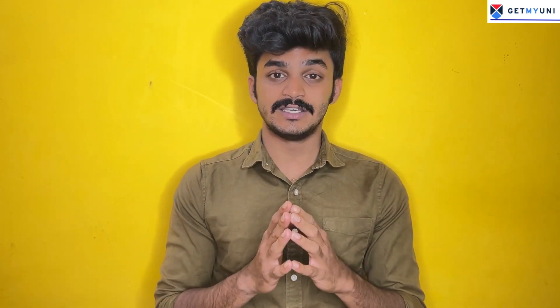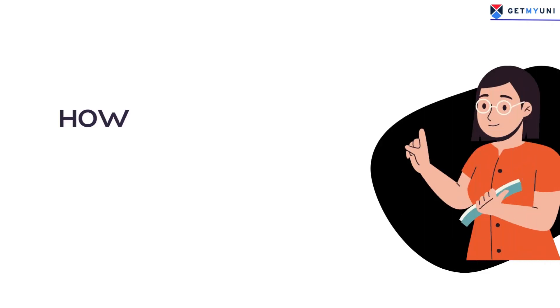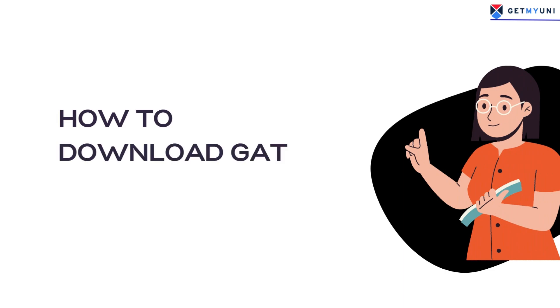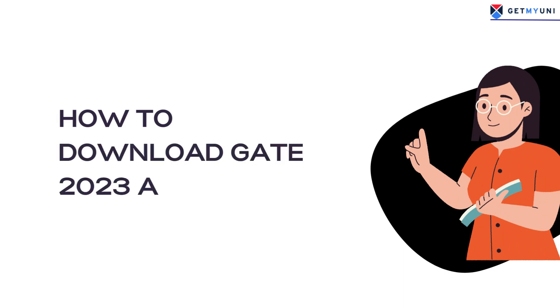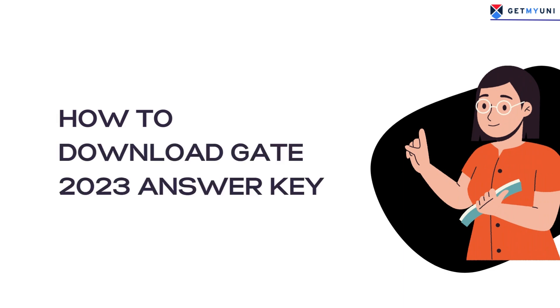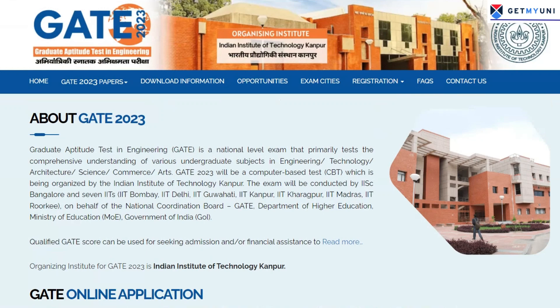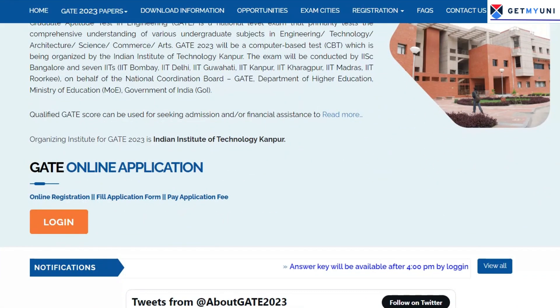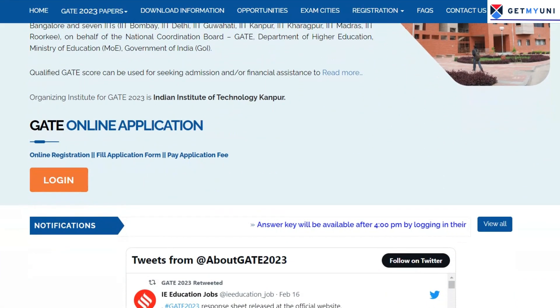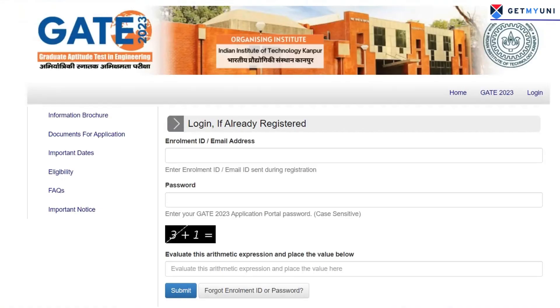Here are the steps on how to download the answer key as well as how to challenge it. As a first step to download the GATE 2023 answer key, candidates must go to the official website of GATE 2023 and log in using the credentials provided at the time of registration.